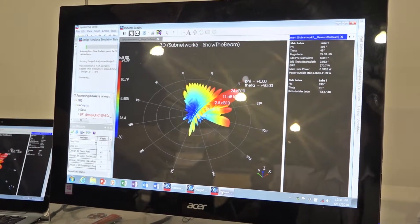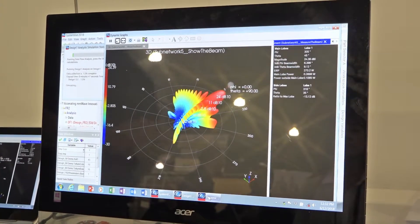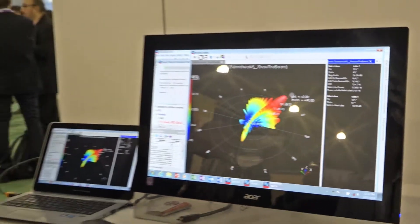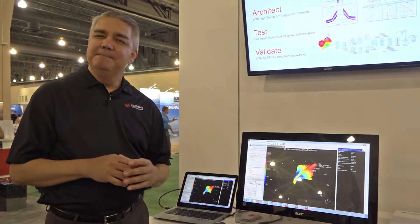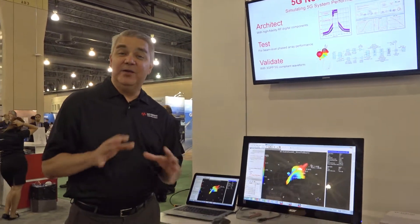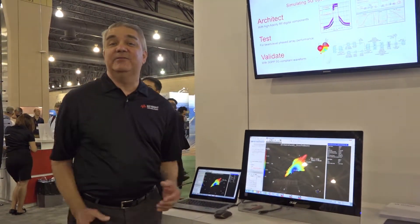So that's the phased array side of SystemVue, and it's one of the two big areas of innovation in the latest releases of the product.